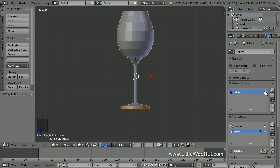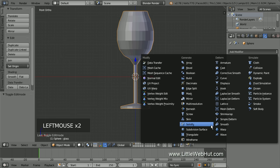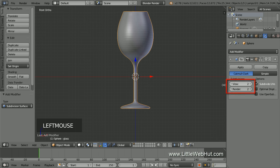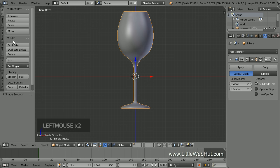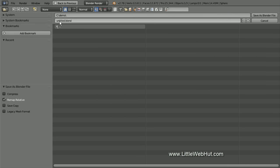Now let's make the glass smoother, so add a Subdivision Surface modifier. Set the View and Render values to 2. Then click the Smooth button. This is a good time to save what I have so far, so from the File menu I'll select Save As. I'm going to name it Glass.Blend.